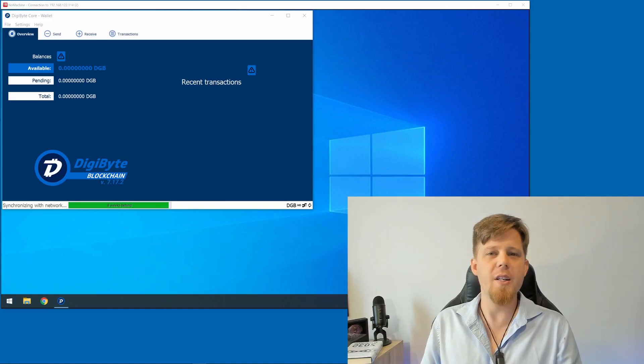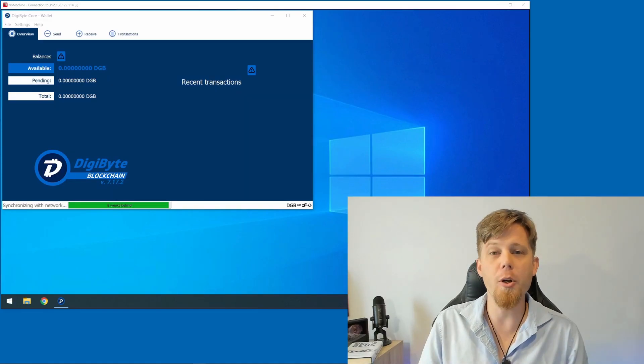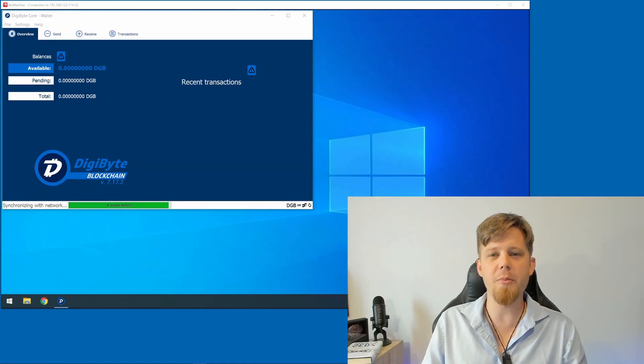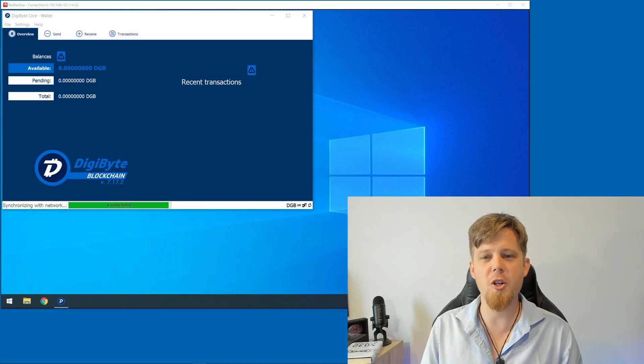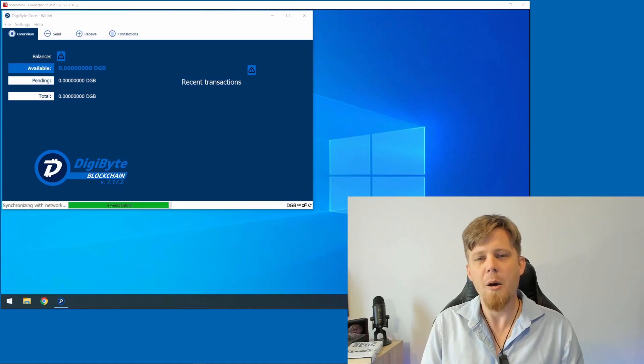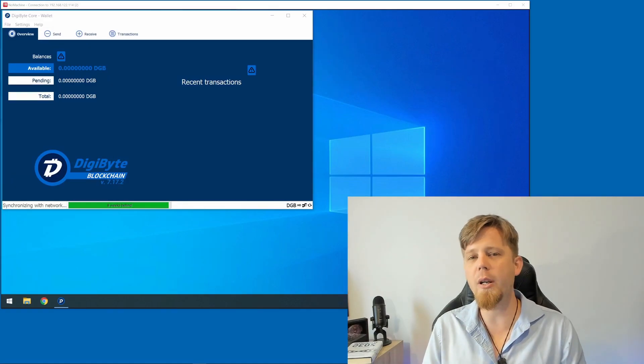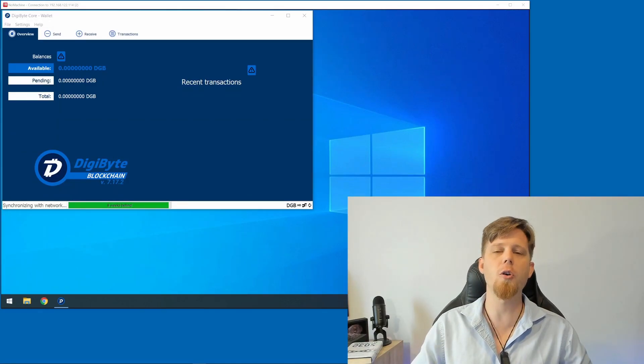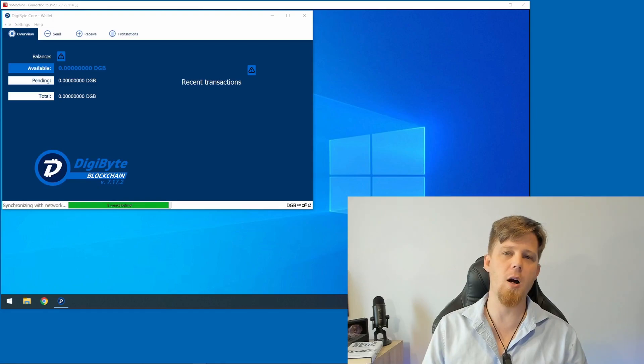All it is is a copy of your private keys and a few bits of additional information. But the key point here is that you want to keep it safe and secure at all times.